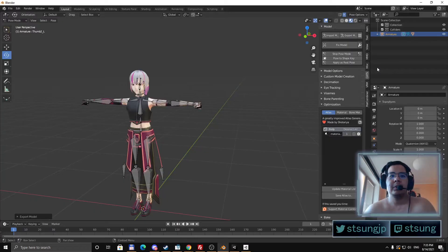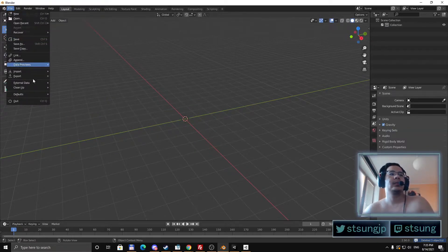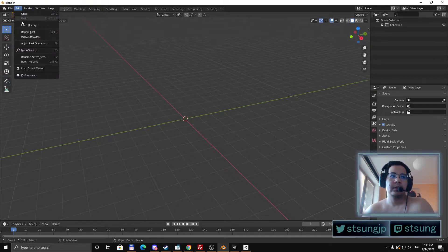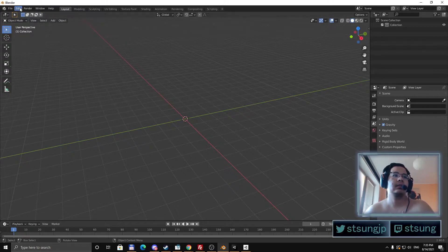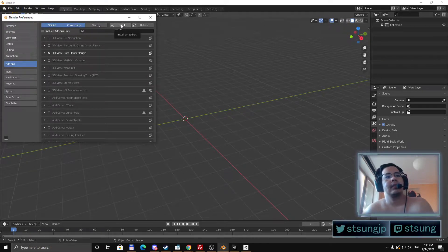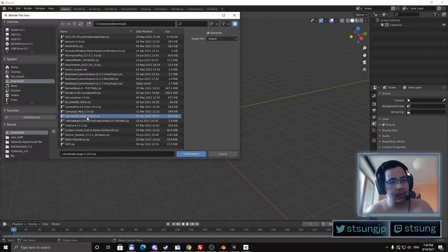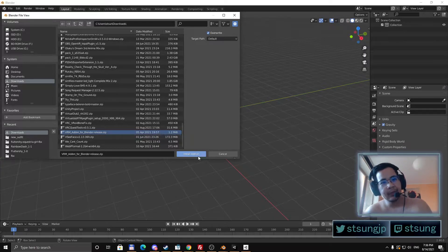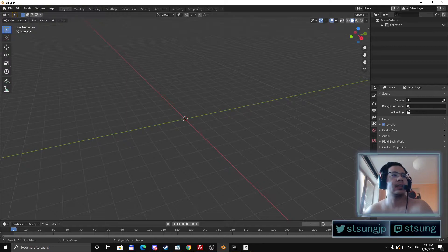But we have to go to Blender first. Create a new project, delete everything, and import your avatar. In my case I will be using a VRM avatar. Blender doesn't support that by default, so you will have to install a plugin for it. Go to Edit, then Preferences, and install add-ons. The first one is the CATS Blender plugin, and the second is the VRM add-on for Blender. Click install add-on, it will install and test, and then it should be checked. If it's not checked, just check it and it will start working in Blender.